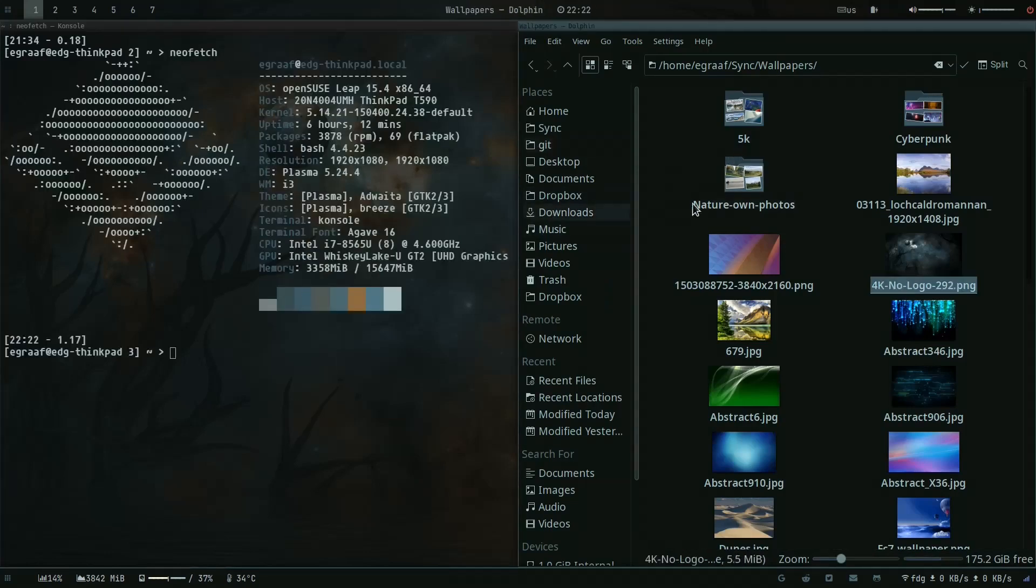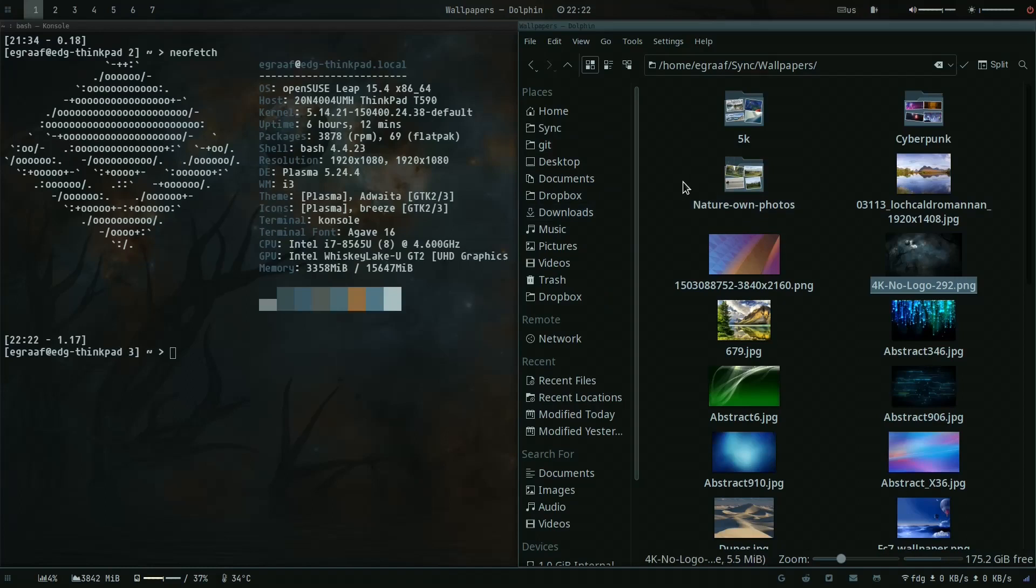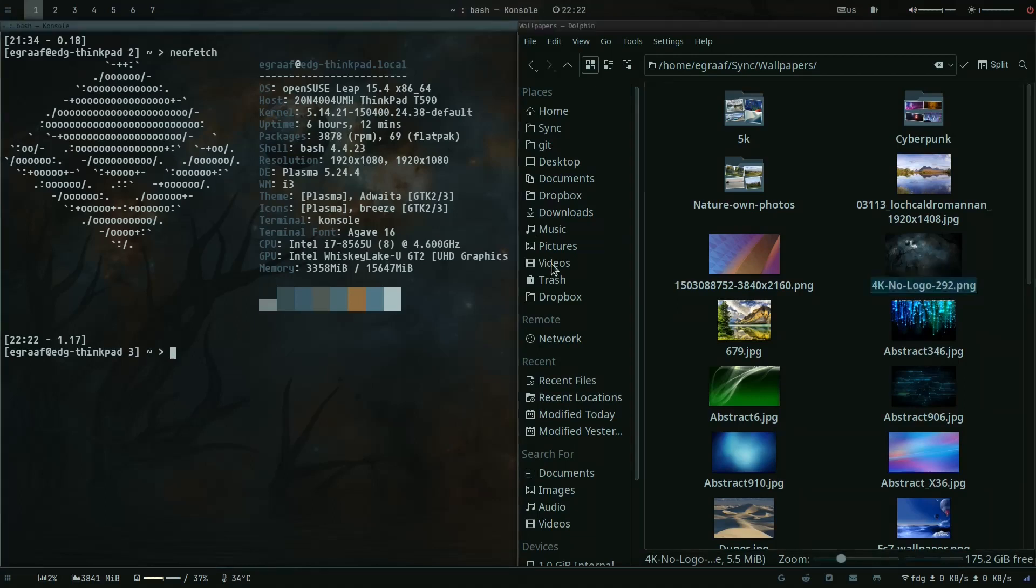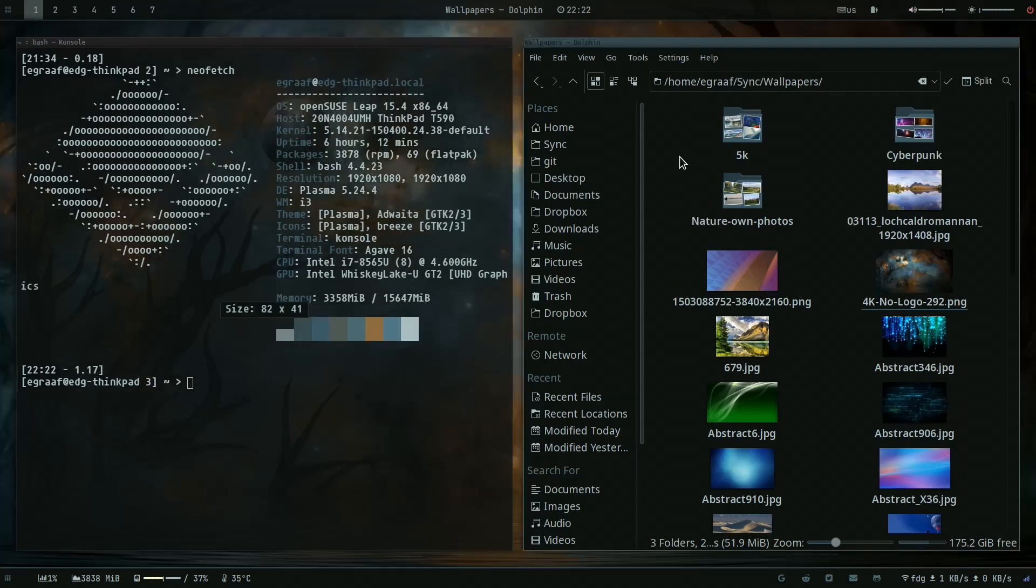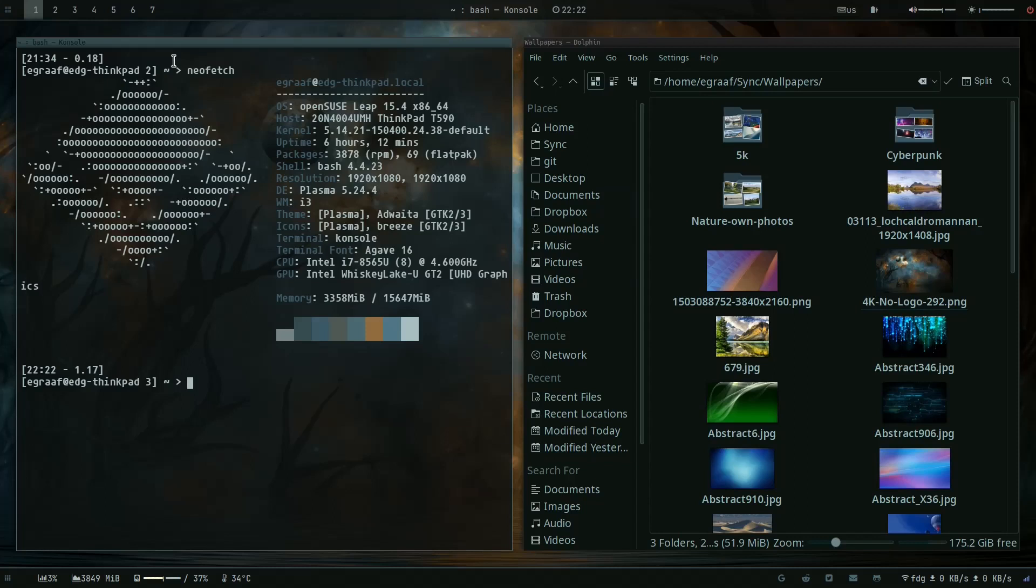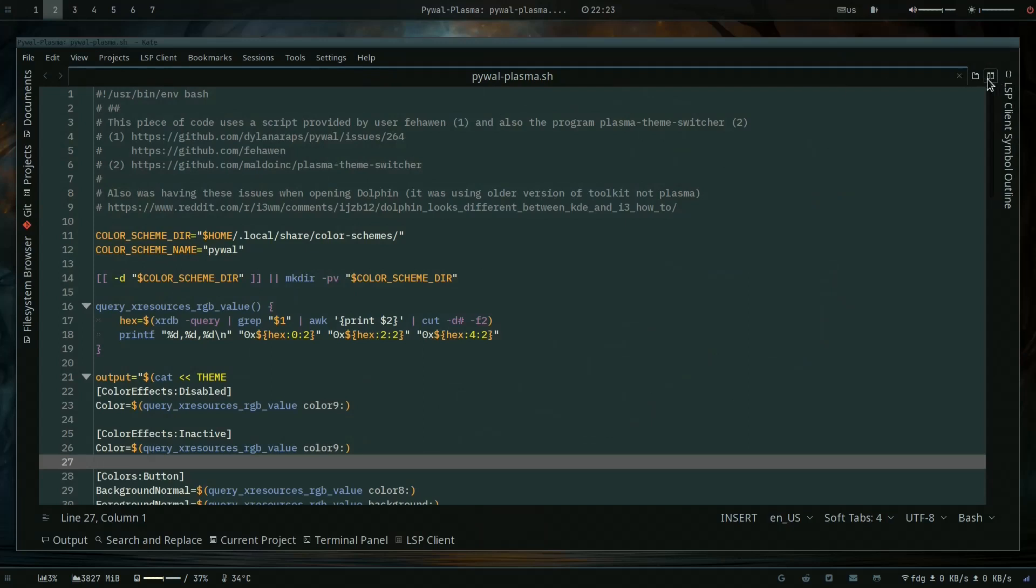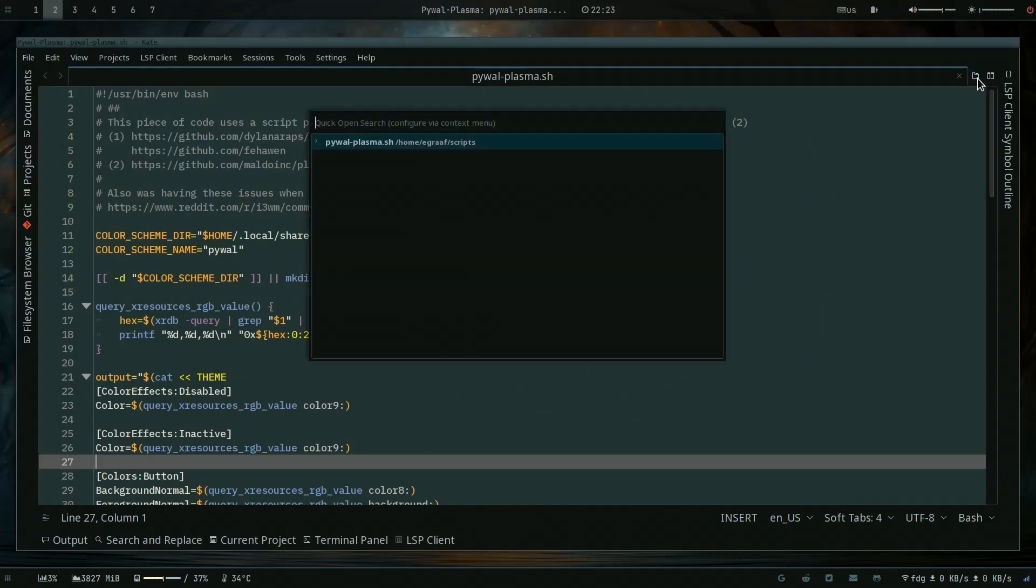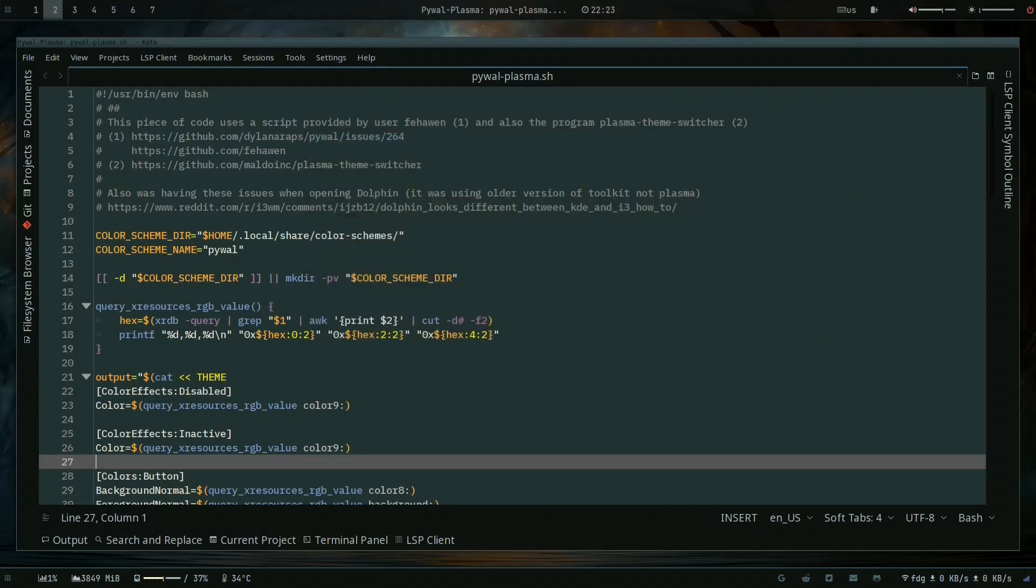If you haven't checked out previous videos I would suggest you do so, that will certainly help. This whole desktop i3 you see now is being fed in terms of colors by Pywal. I've made the script and also made some changes to it. Let's first open up the Pywal script itself.